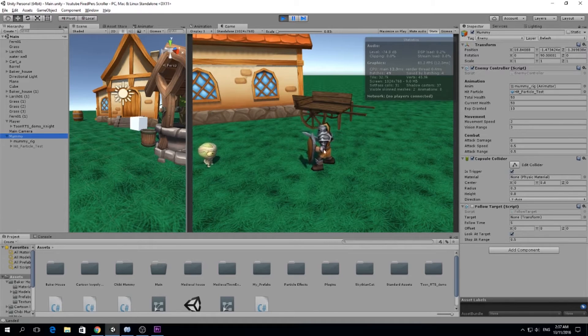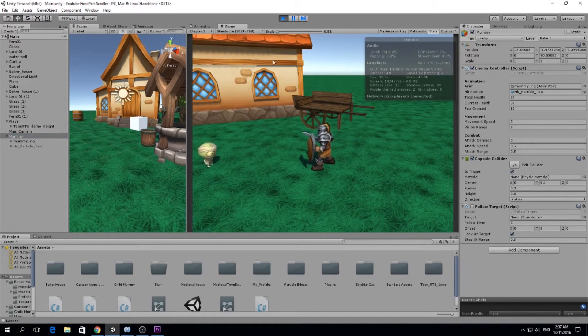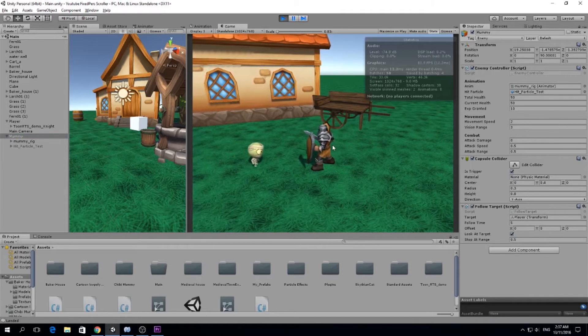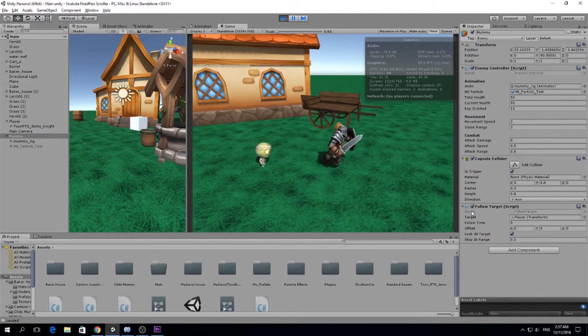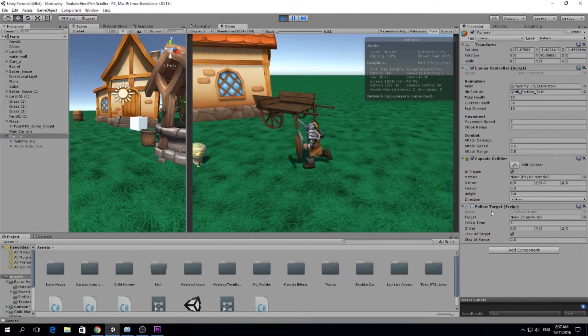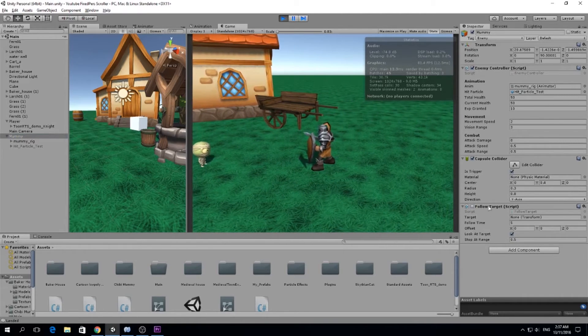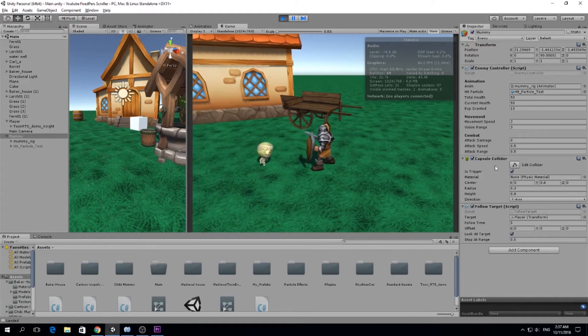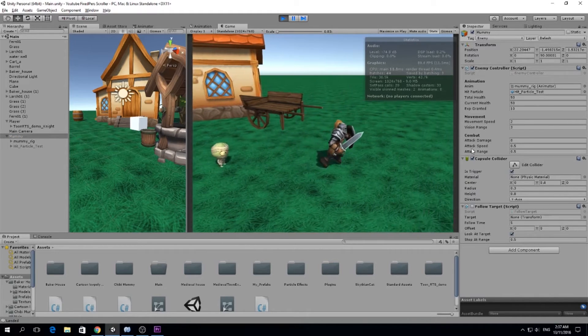We have movement in movements, we have vision range, and whenever it sees us it's going to start following us. I'm also going to show you how I do that. I'm using the follow target script that we created for our camera.